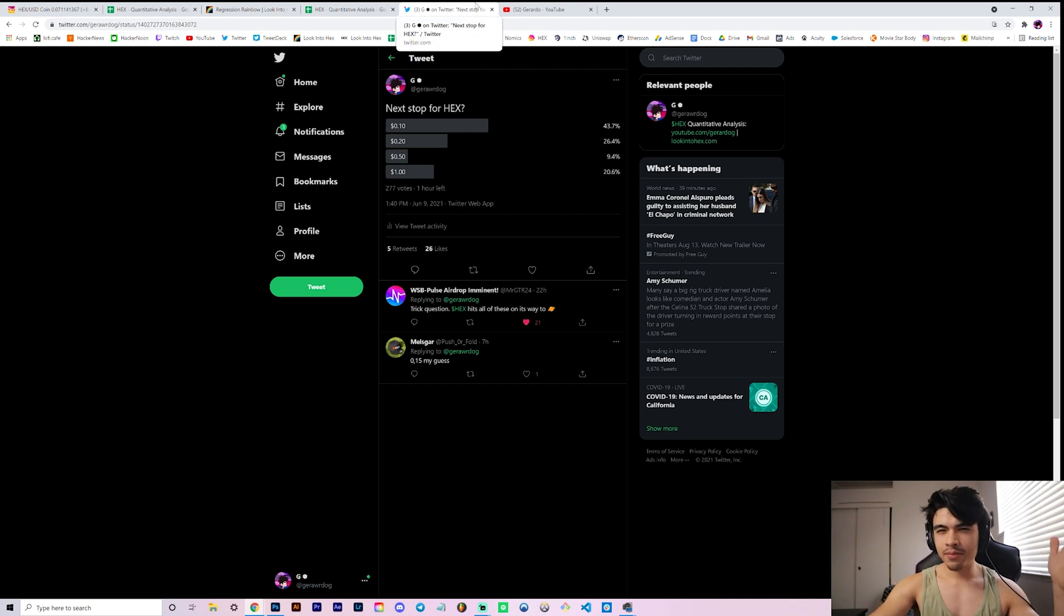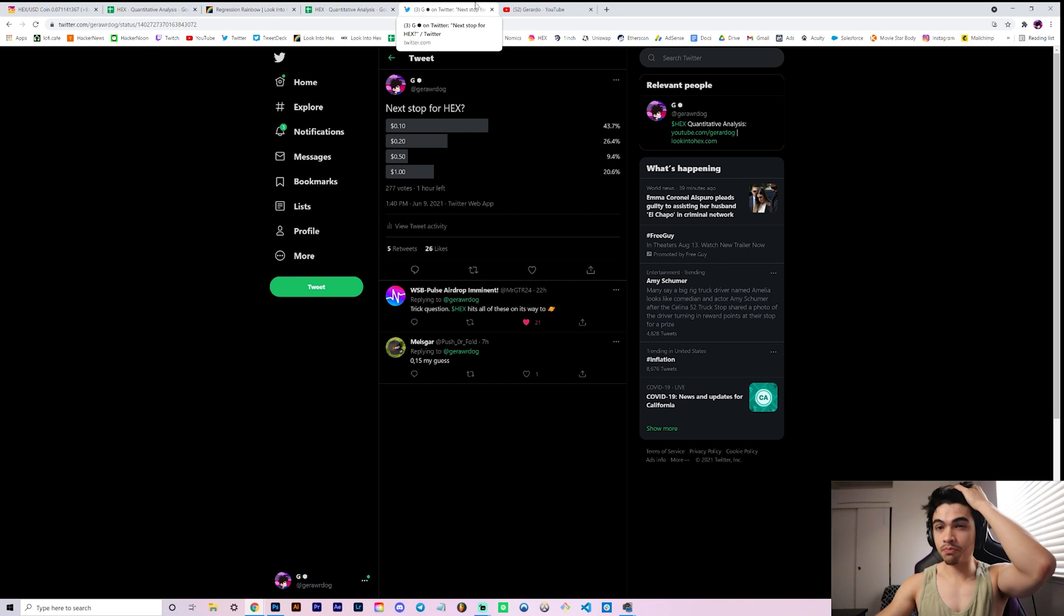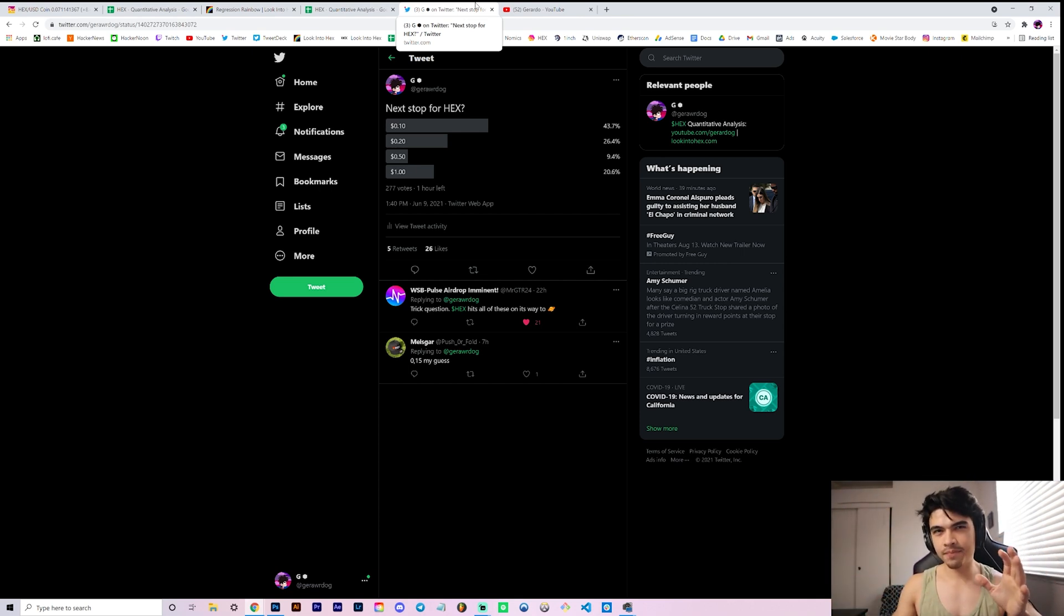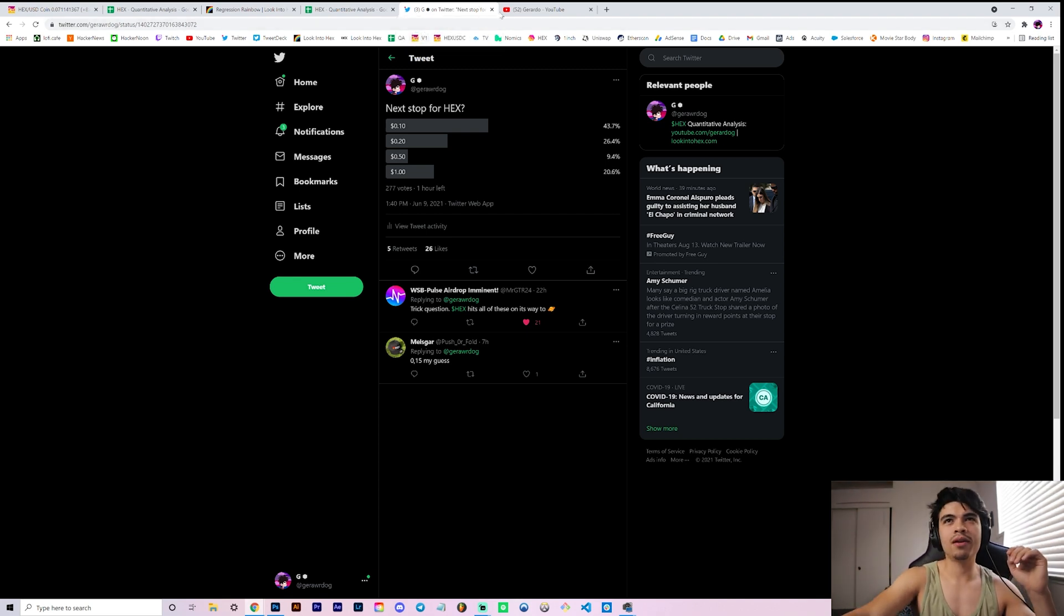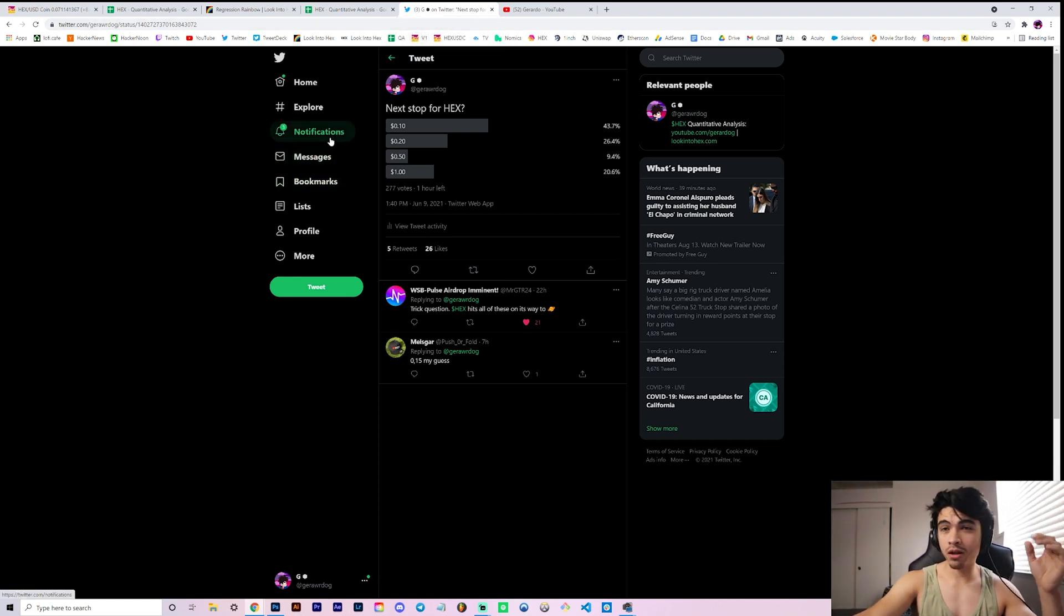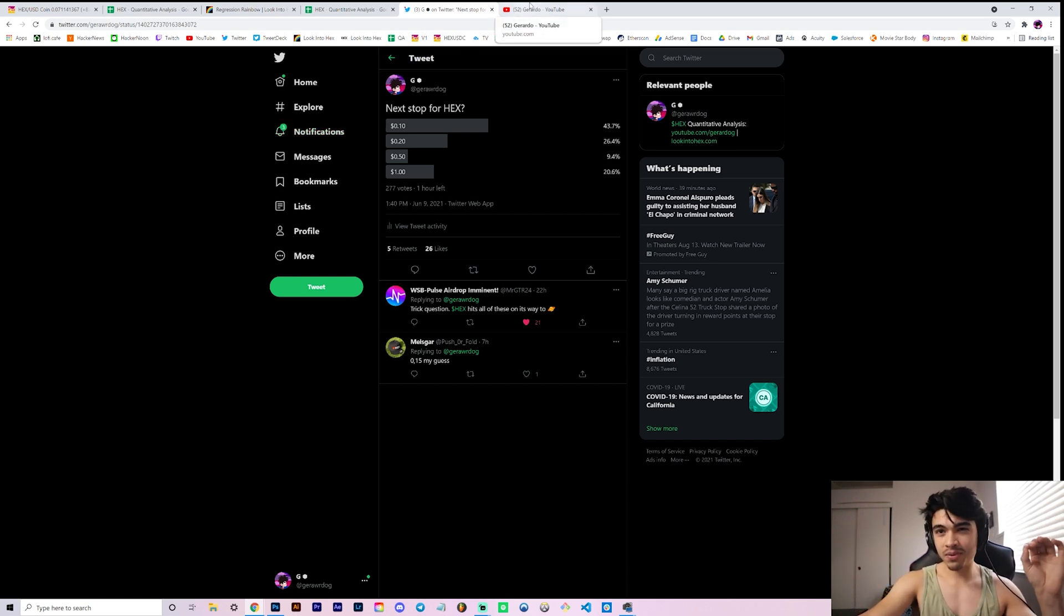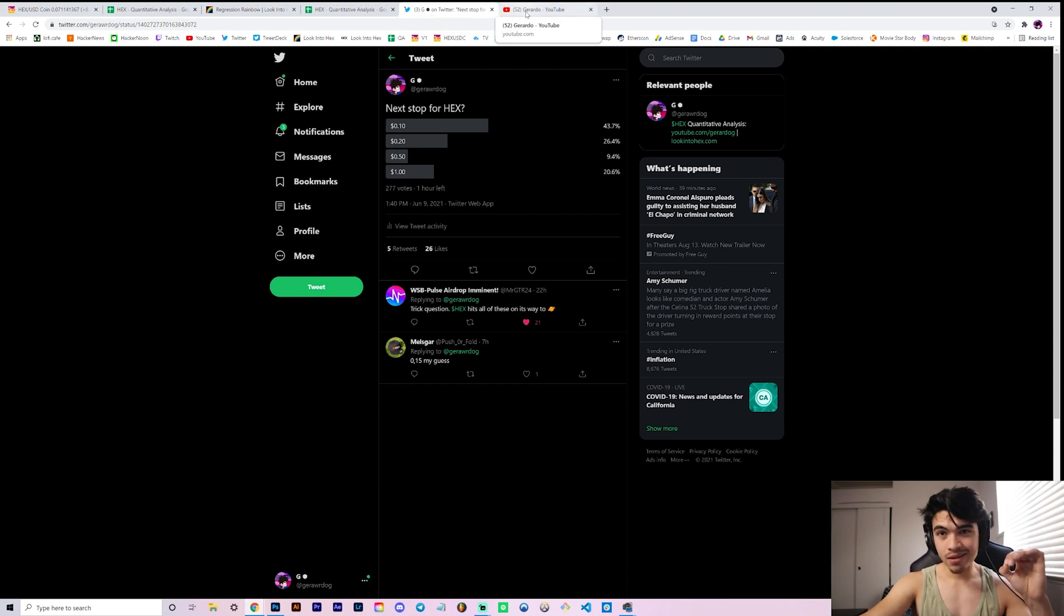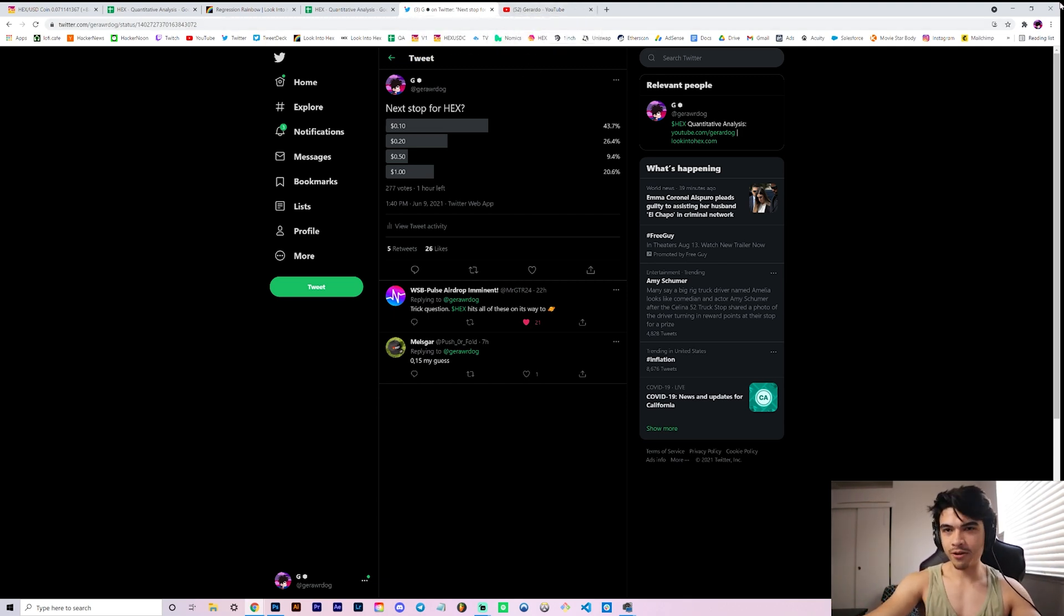Let me know what you guys think also of the lighting. Switched it up from just pure white light to a mix of white and yellow light. Let me know if it makes a difference. If not, it's whatever. But yeah, leave your feedback there. Leave a comment on what you think the price of hex is going to do next. Turn on the bell because we drop videos every single day. And with that said, I appreciate you watching so much. I'll catch you in the next video. Peace.